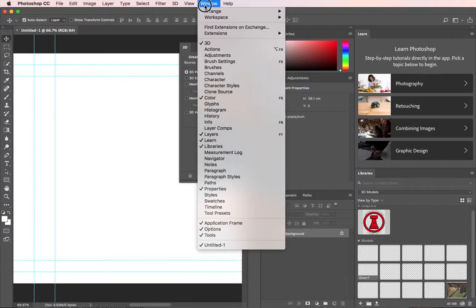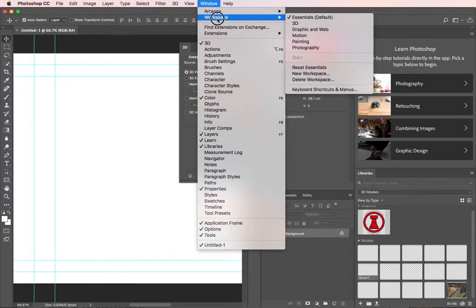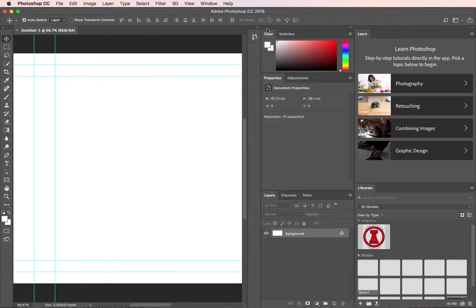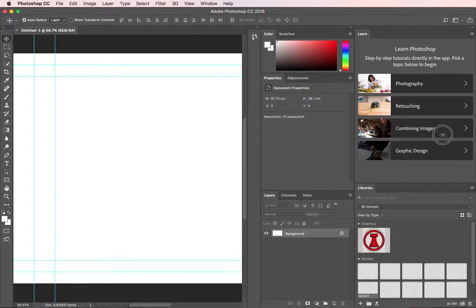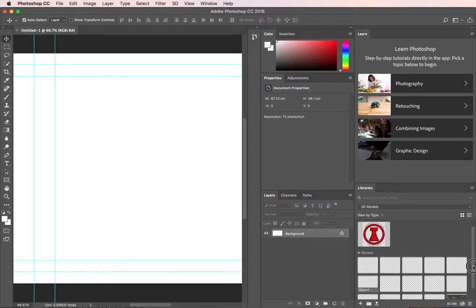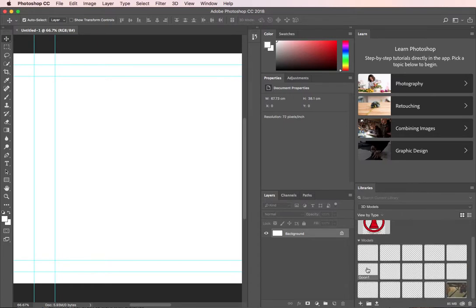I'm just going to set this up so that we have an Essentials workspace, and I just want to collapse some of this down. You'll notice the libraries are here. It hasn't totally refreshed the images of my models, but I'm just going to use Goon1 here and double-click it, and it will load that model into the center of my Photoshop file.